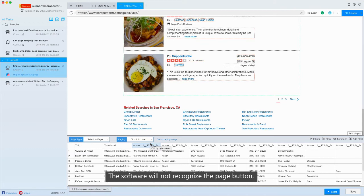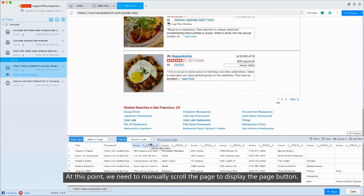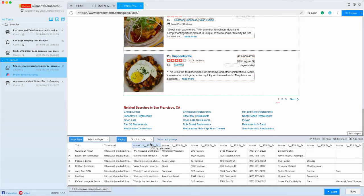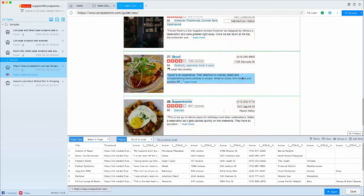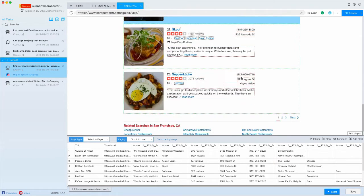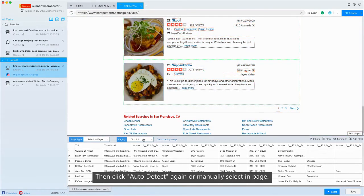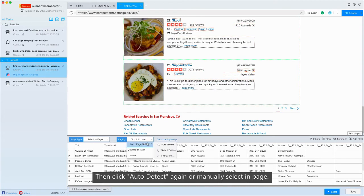At this point, we need to manually scroll the page to display the PageButton. Then, click auto-detect again or manually select in page.